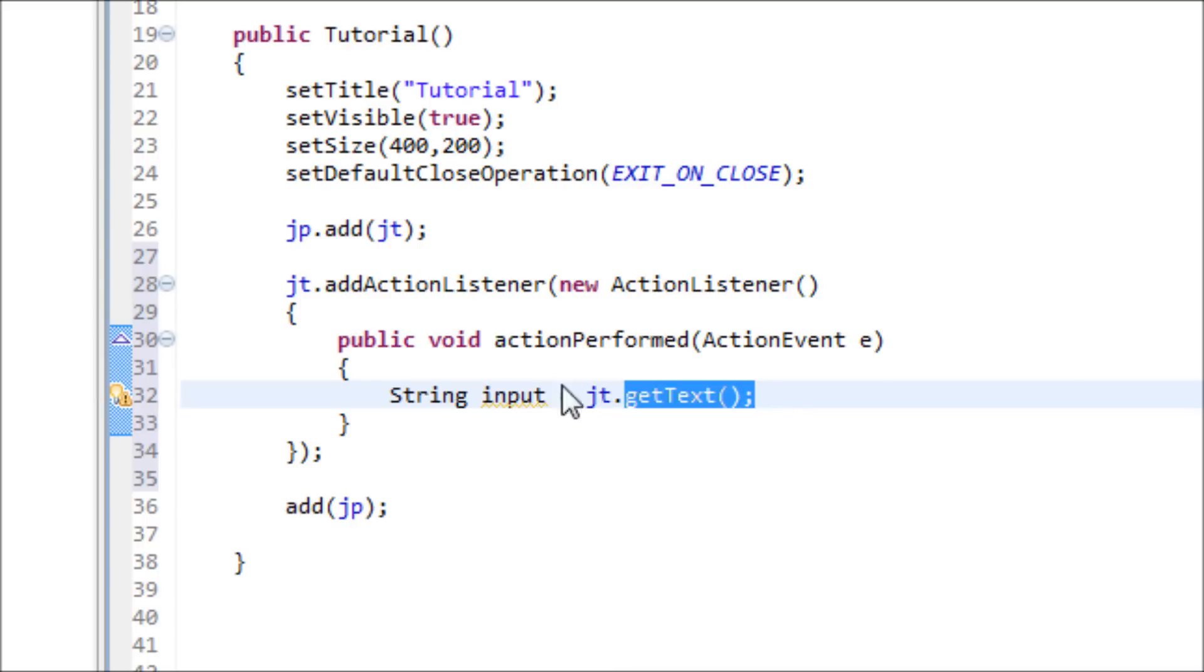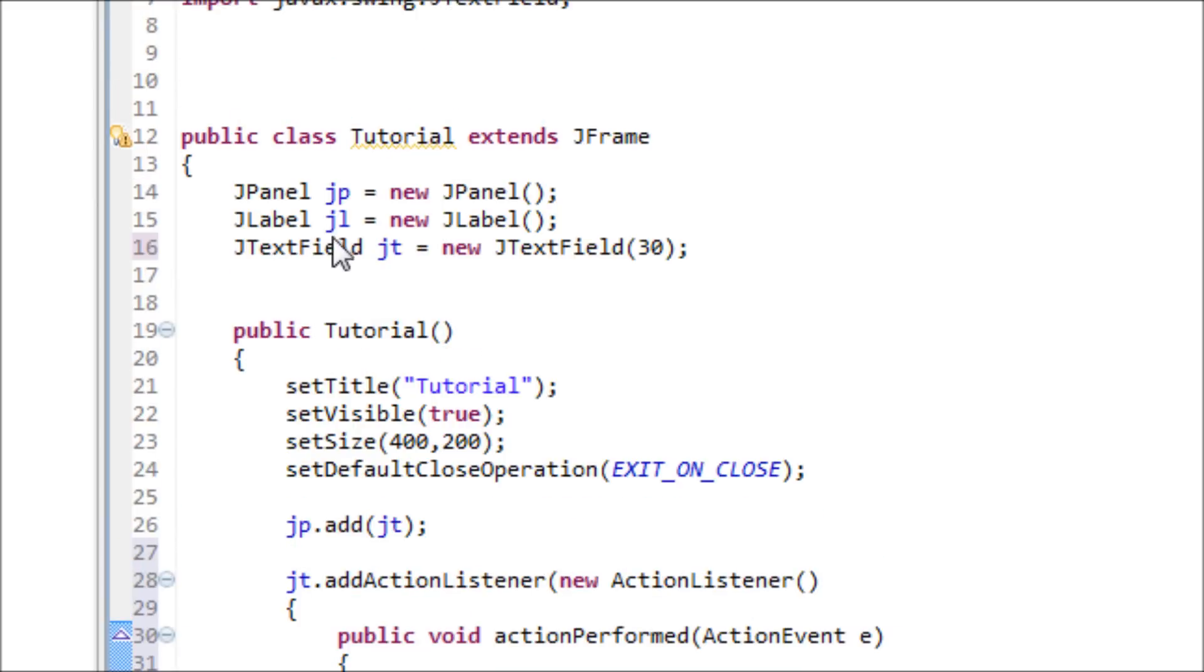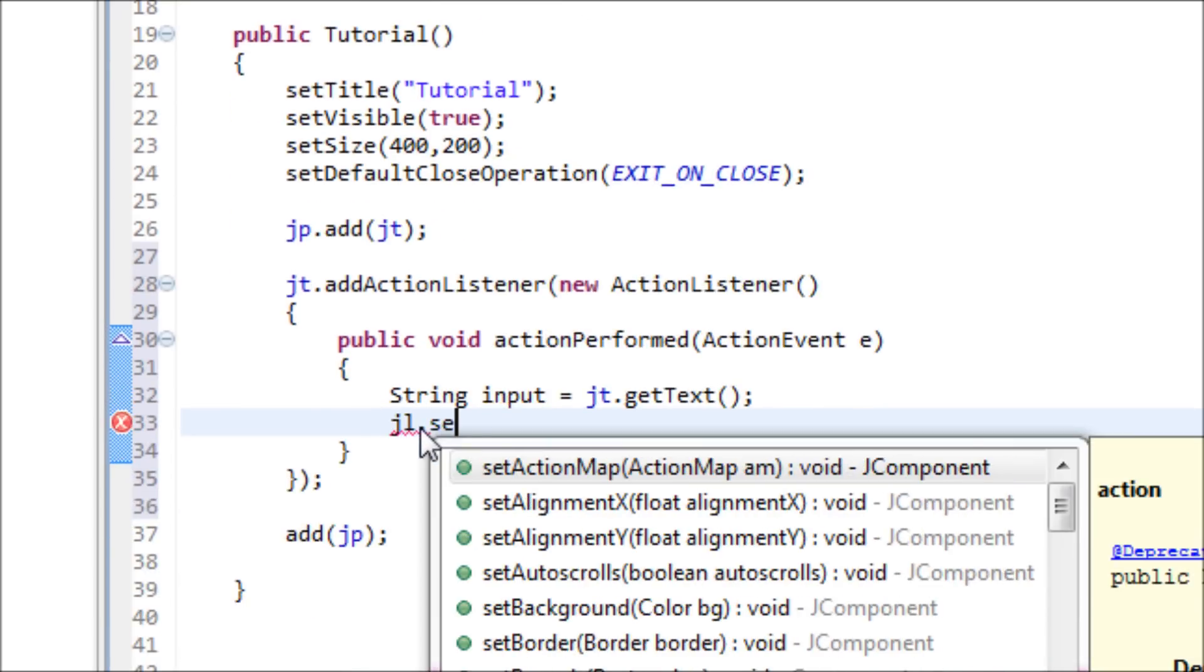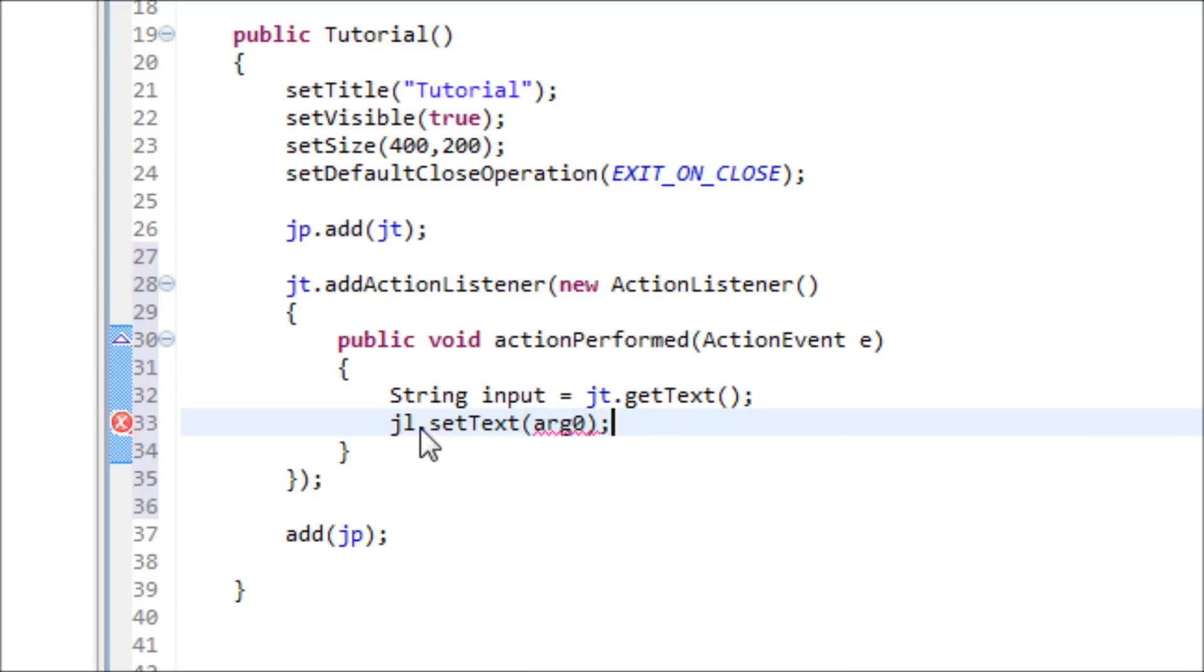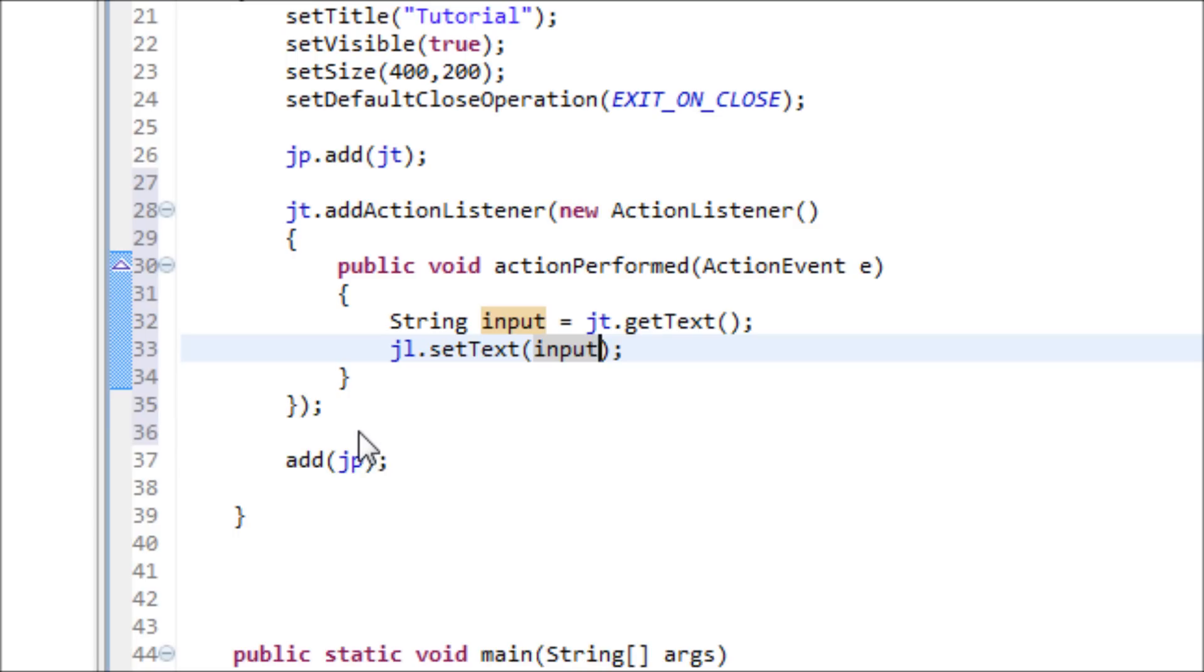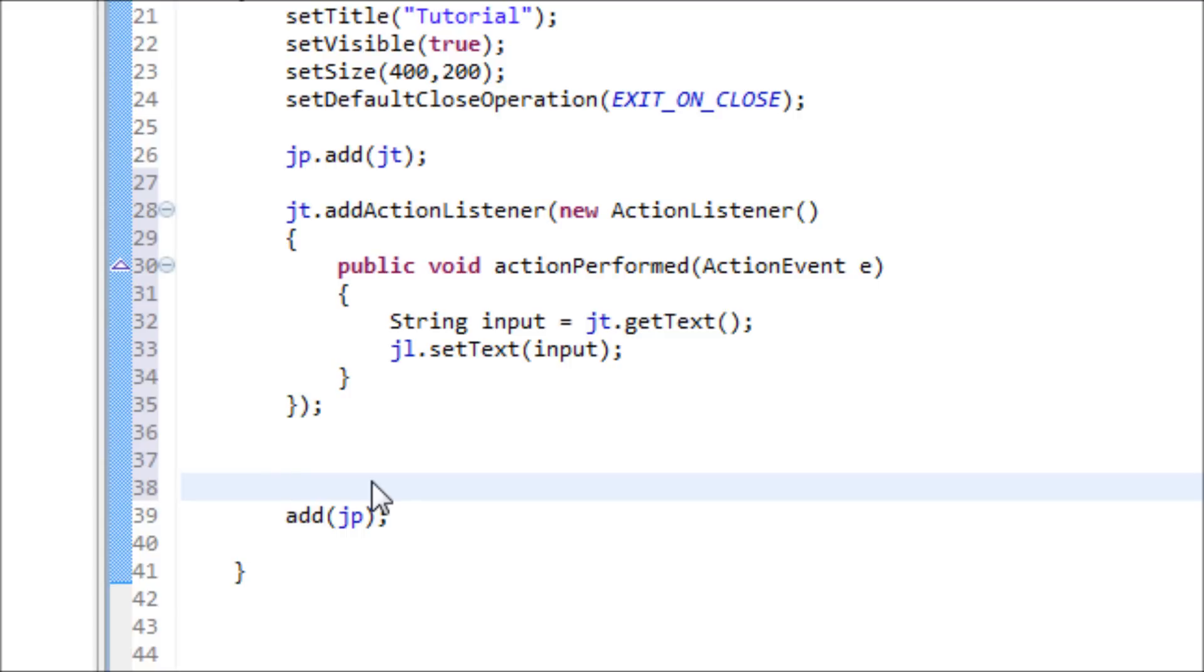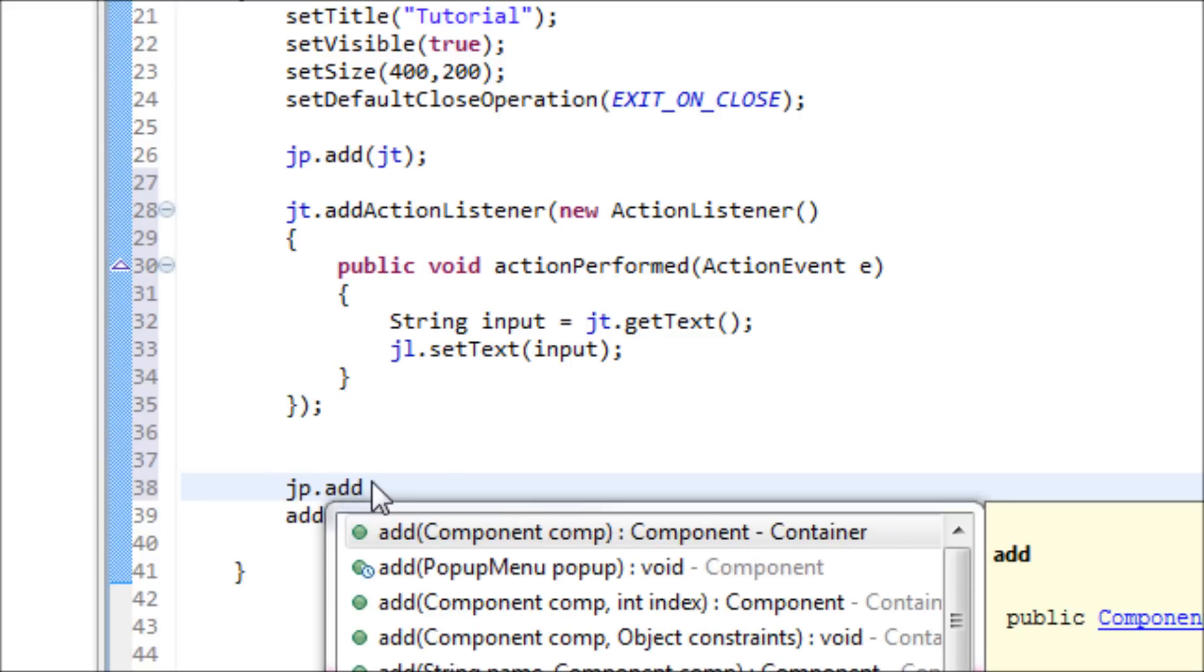We set it equal to this variable. Once we get that done, now let's use the JLabel. JL dot setText and type in input, and now we're ready. Now let's add JL onto the JPanel. Make sure you don't add the panels onto under this method or else your program will look funny. JP dot add JL.